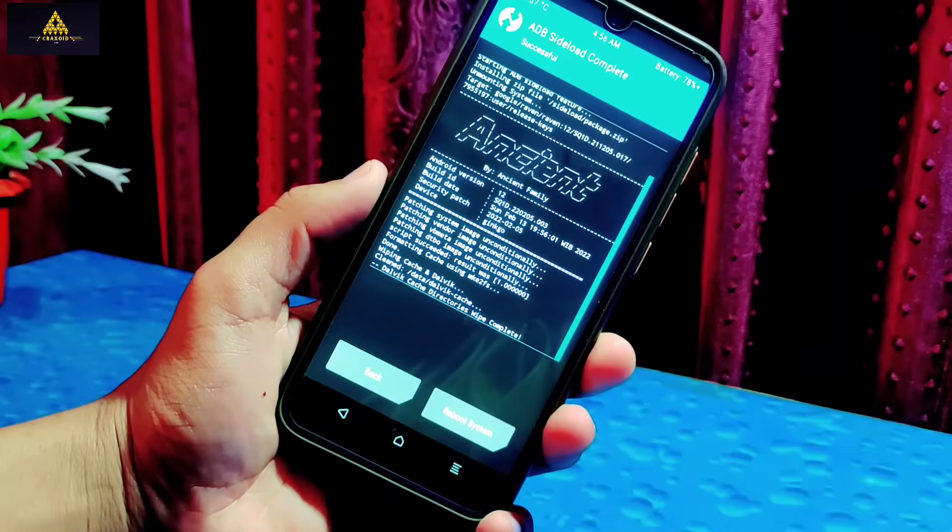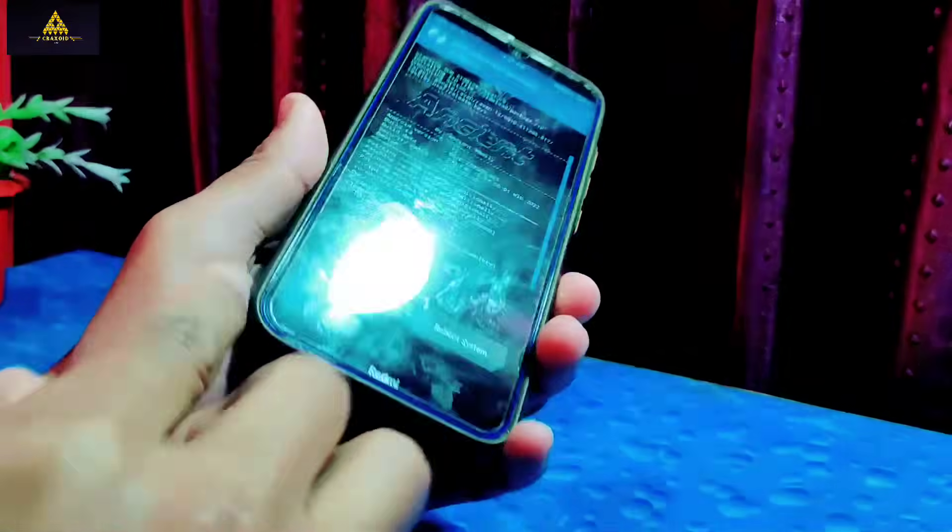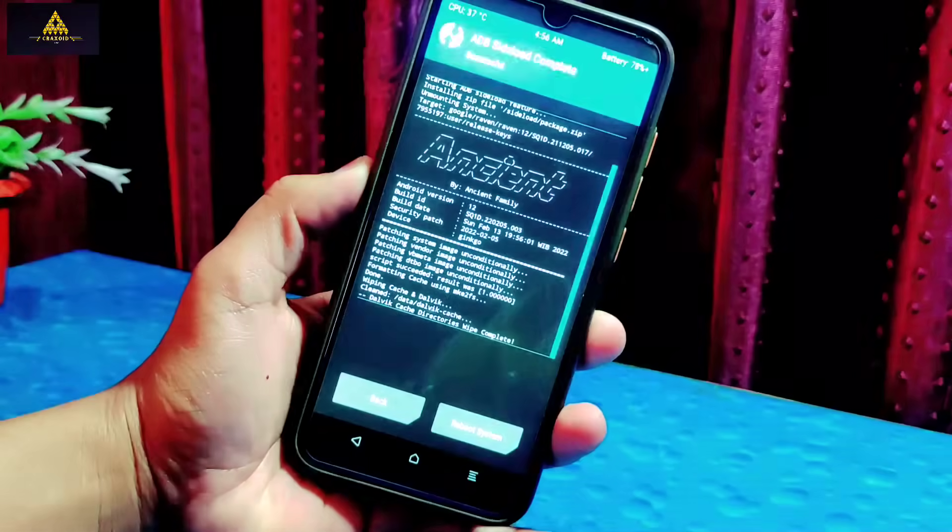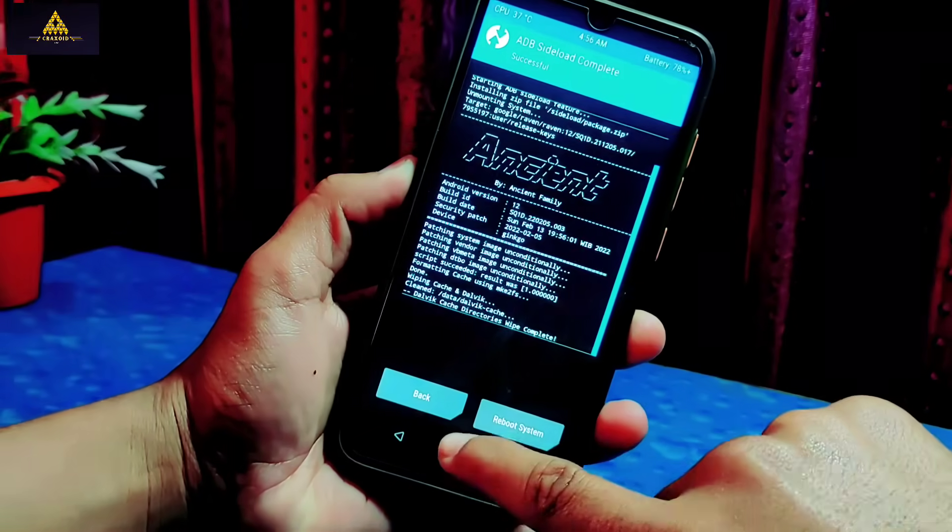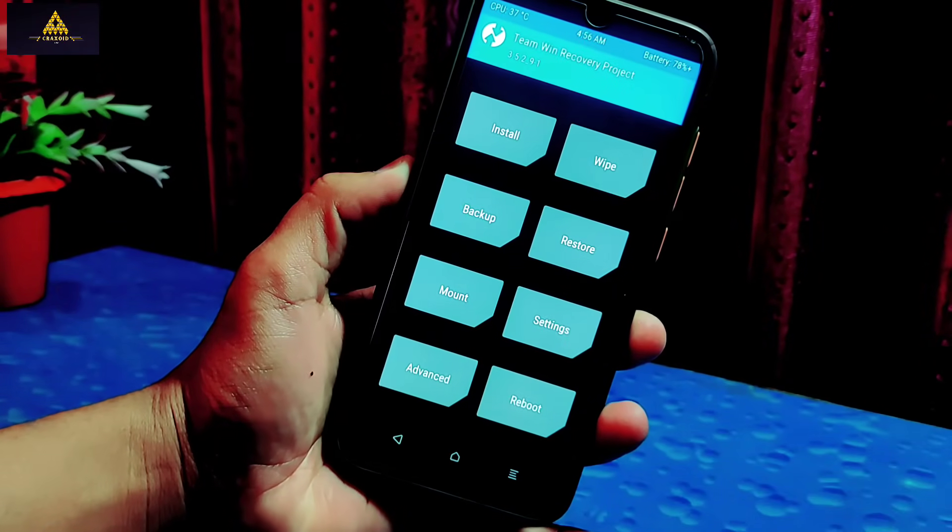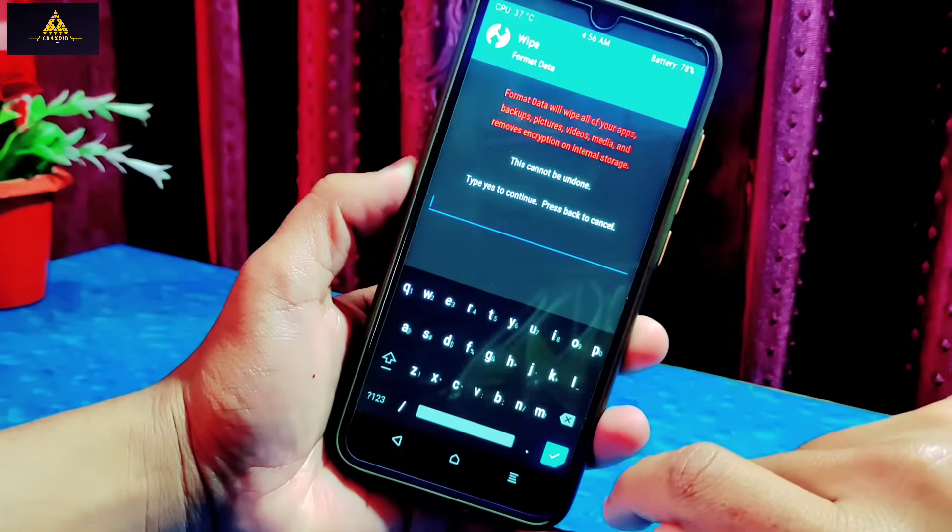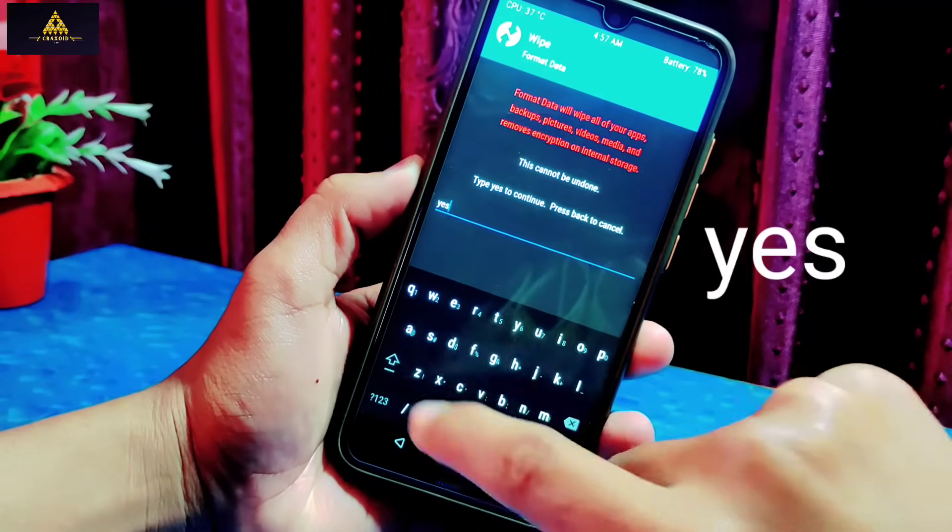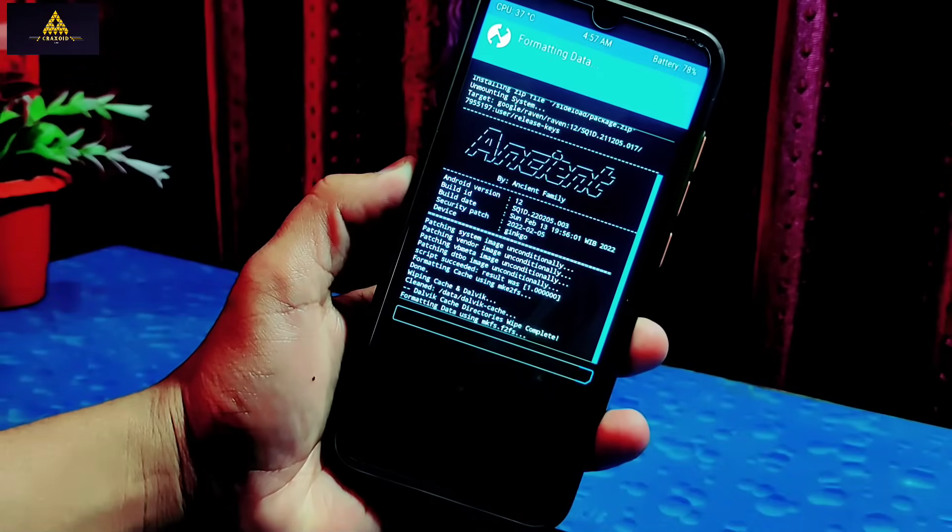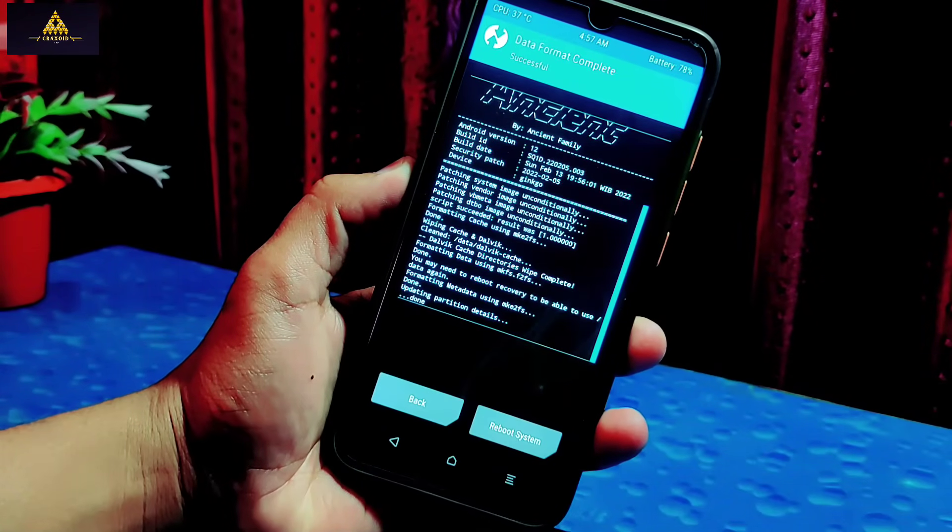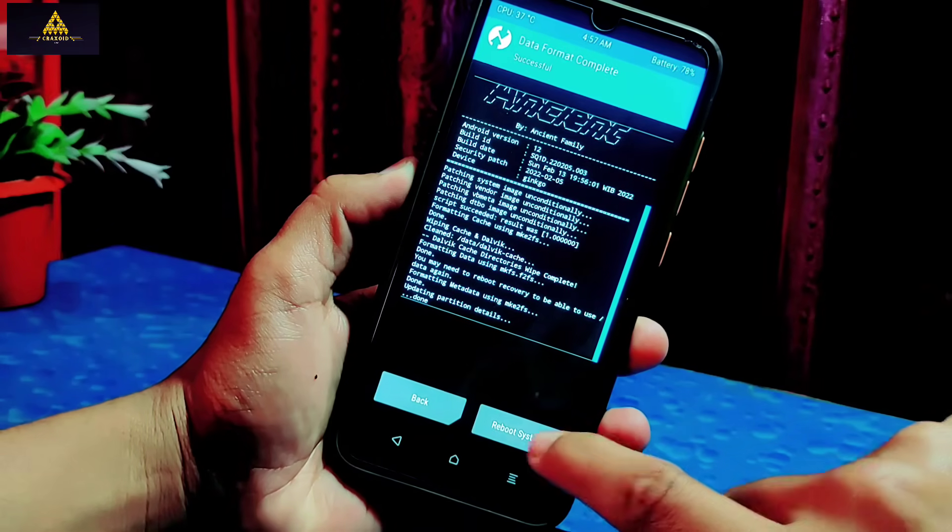Now go back, go to wipe section, tap on format data, type 'yes' and tap on tick mark. This will format your phone so make sure to keep backup before proceeding to these steps. Now you can click on that reboot system.